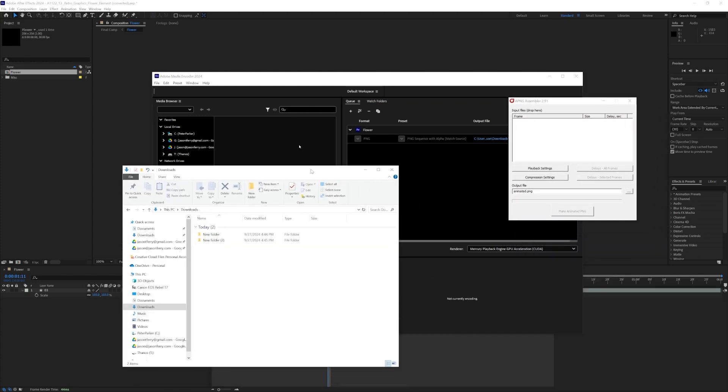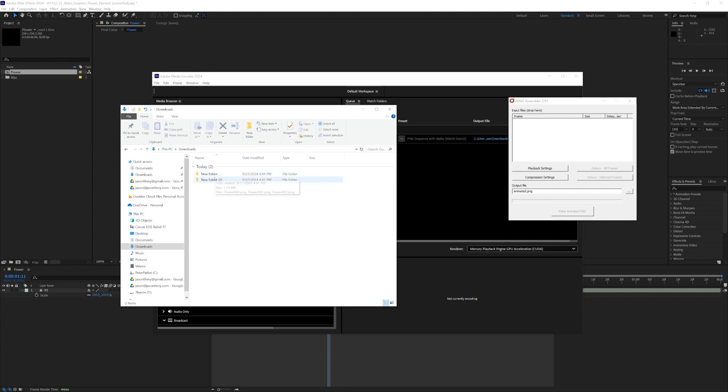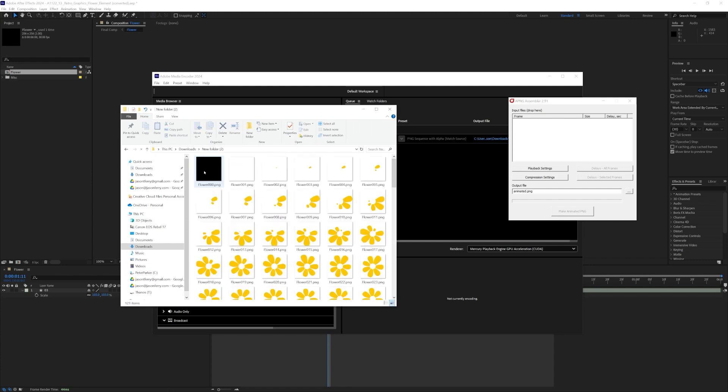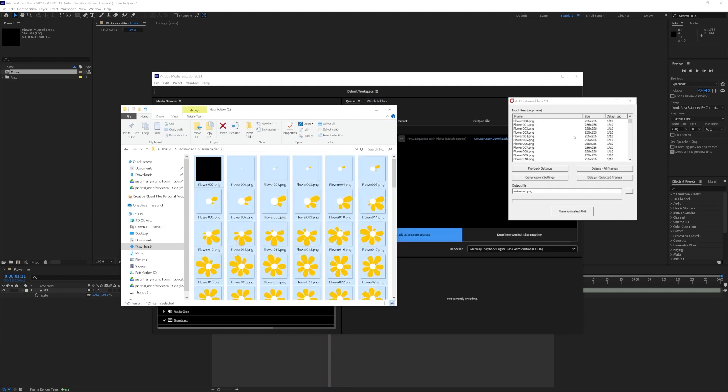So all you have to do is grab your frames, and I put them all in this folder, select them all, drag and drop into this open window.